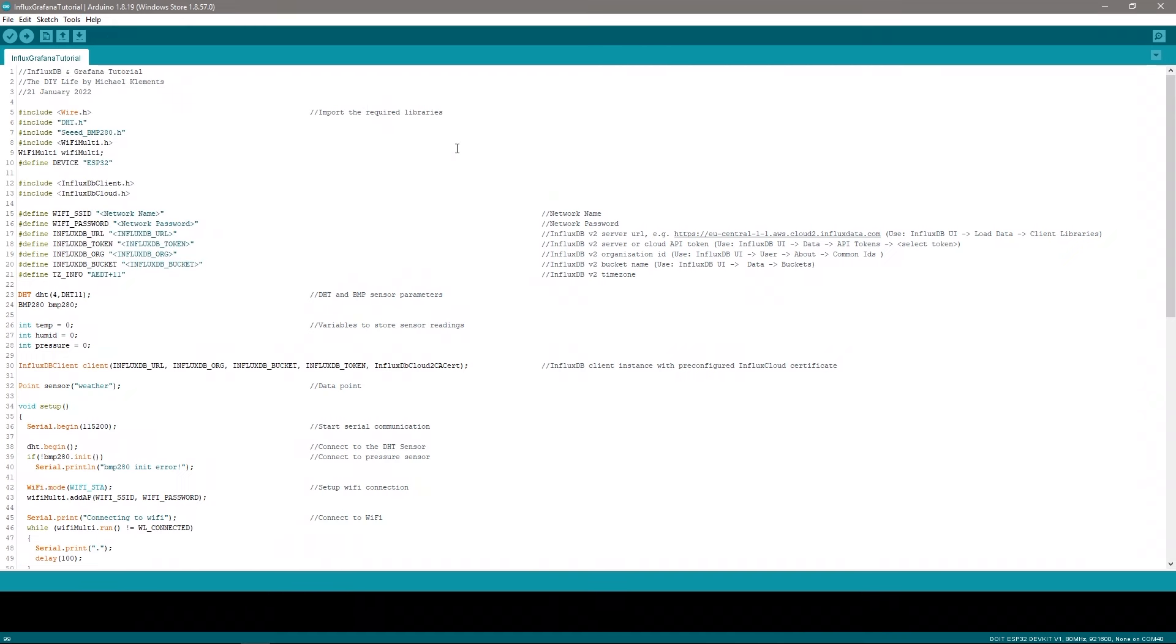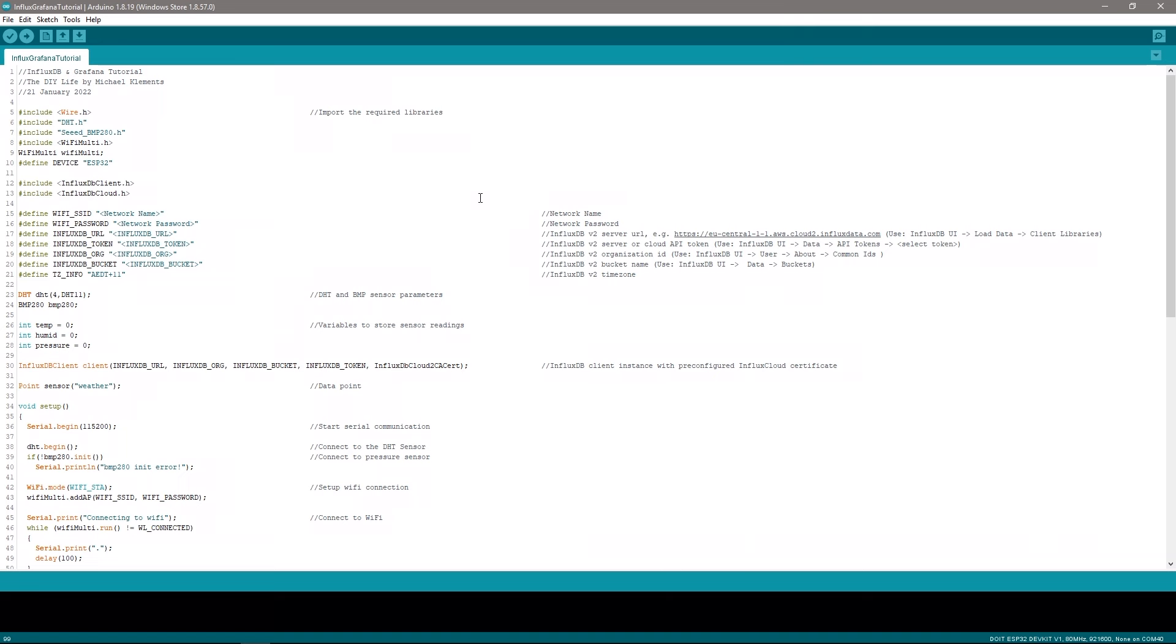In the code we start by importing our required libraries. These are basically packages of code that have been written to make it easier to interface with certain devices or objects. So for example the DHT.H library contains all of the code required to communicate with our DHT sensor and we can then just use a single line in our code to ask this library to send us a temperature reading. We've then got a section to define our Wi-Fi and InfluxDB connection settings. Don't worry too much about these yet. They'll make sense when we get to the InfluxDB setup portion of the video.